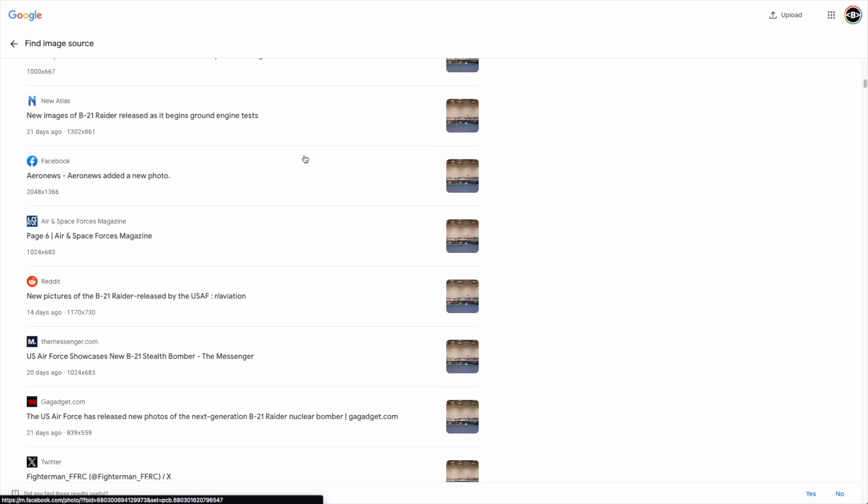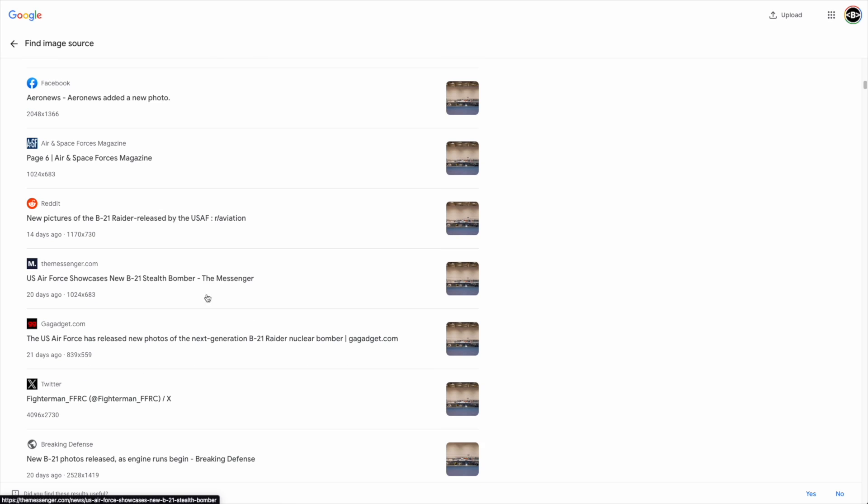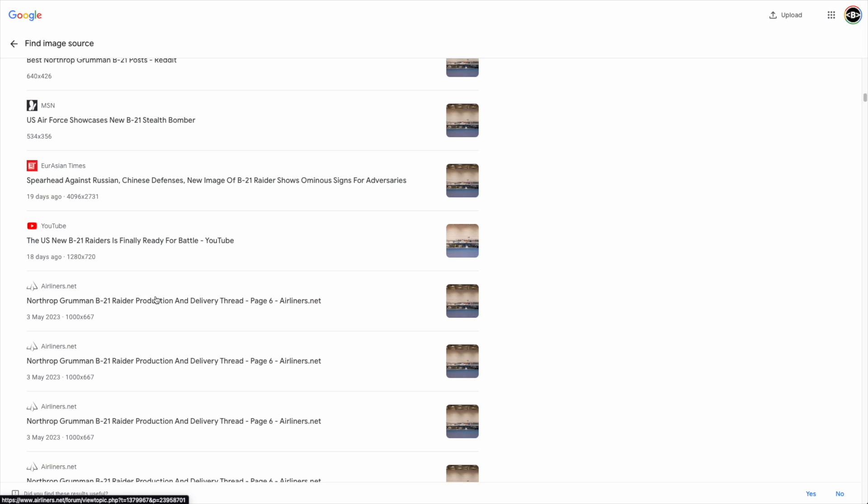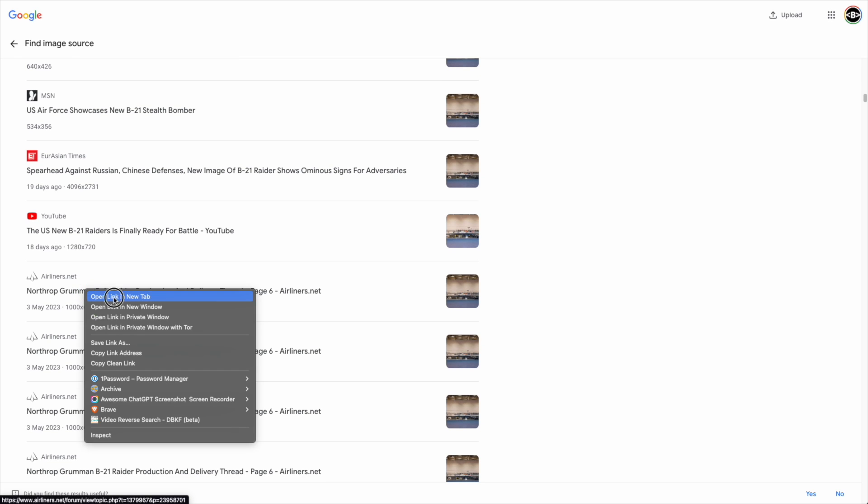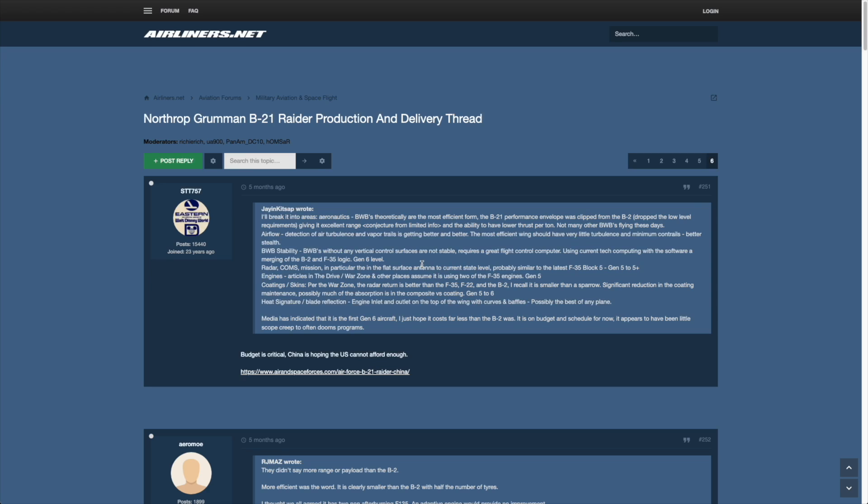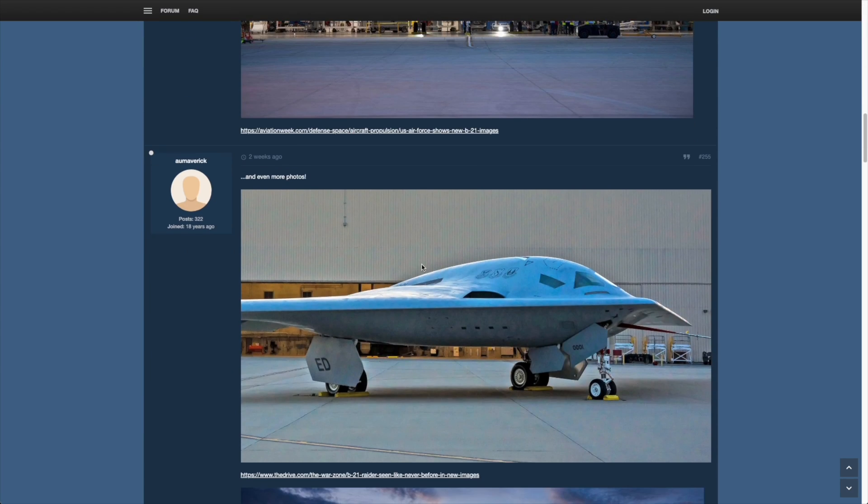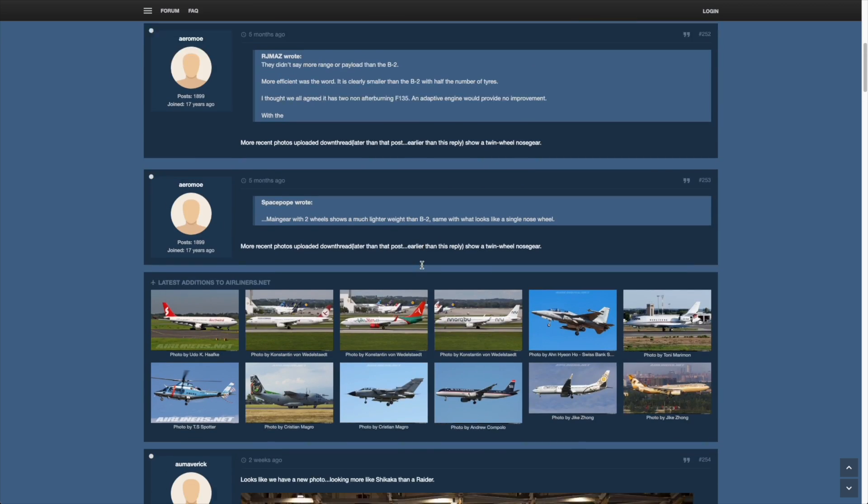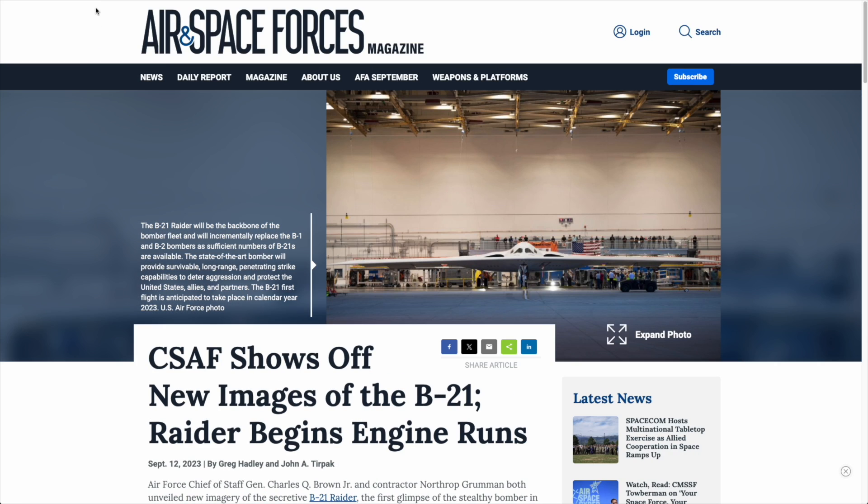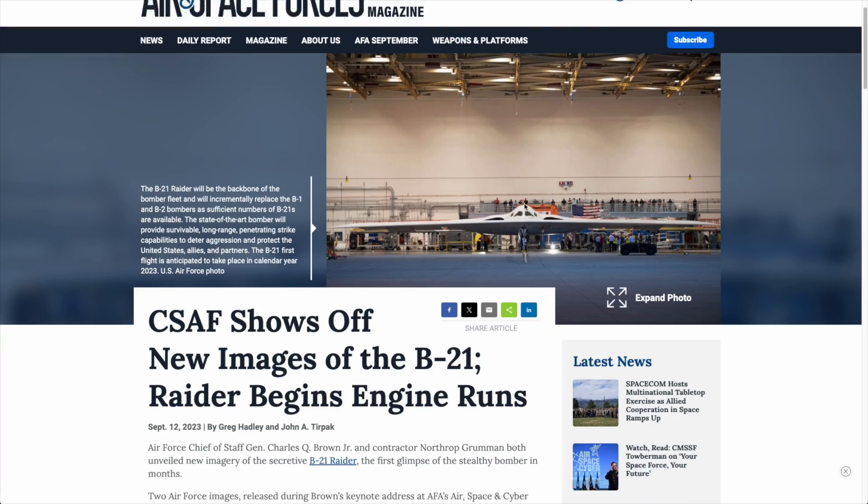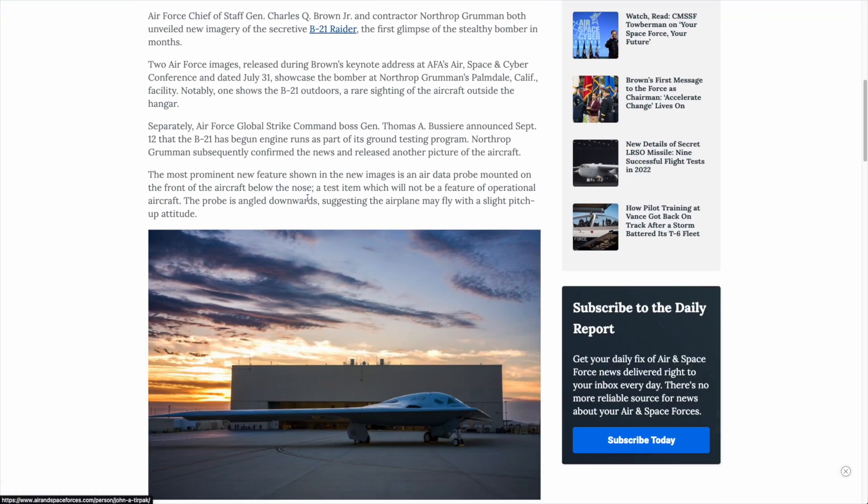I hope you enjoyed this session and I hope you found it useful. If you've come across any images that you've been able to find the source of that might be different and you've used something like the Google find image source, please do pop it in the comment section below. Also feel free to share this with a colleague that might find it useful. Otherwise, I'll see you in the next session.